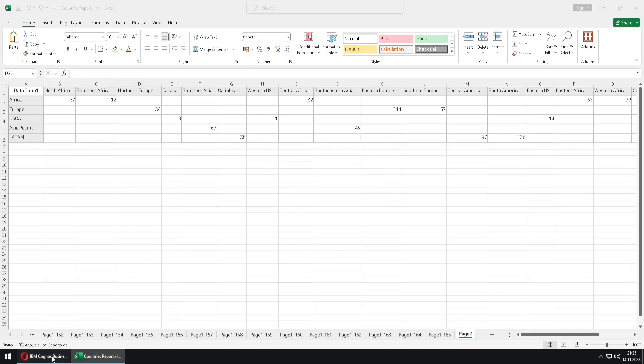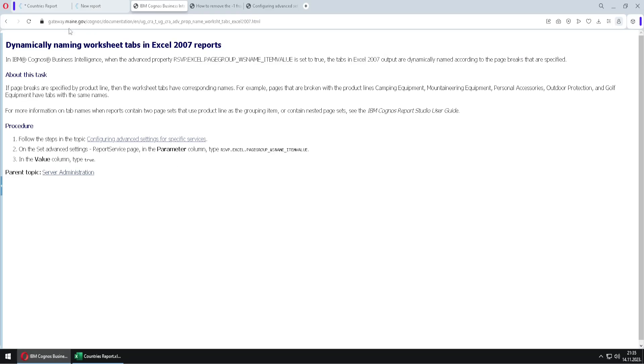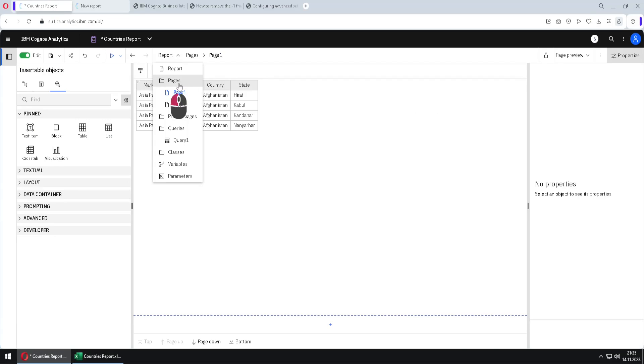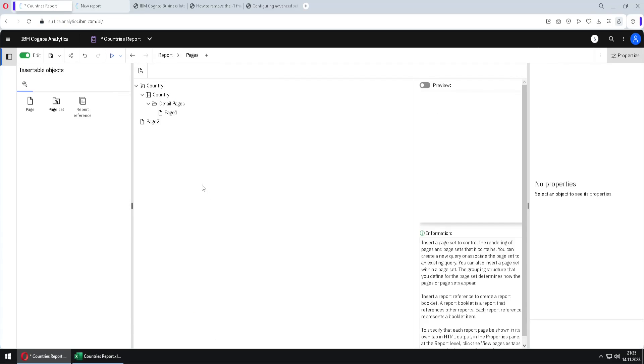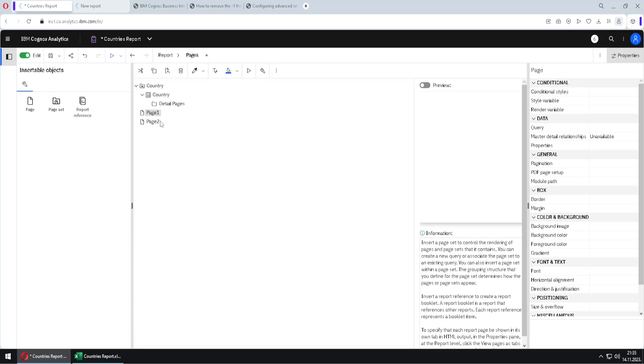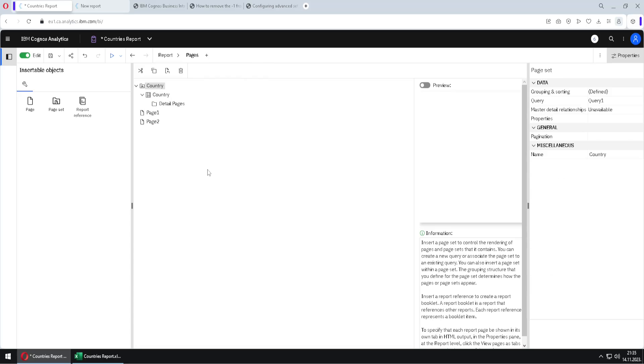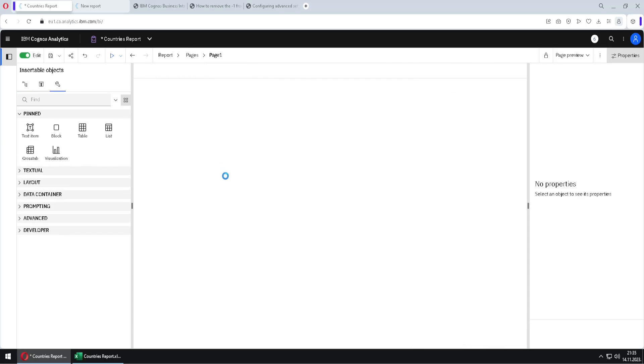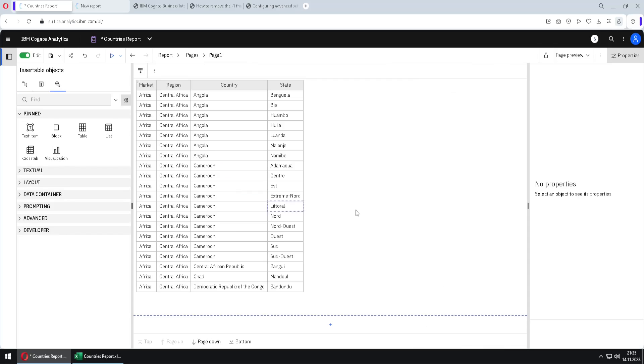Now let's go back and let's see now how we can deconstruct our page set. For that we will go here to Pages folder. We will first move our page one here to become a regular page. So we'll just move it like this on this position. Then we will select this page set and we will just click on delete on our keyboard. And if we go now back here to page one, we can see that our page one is as it was before.